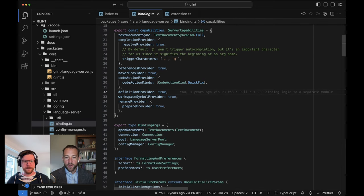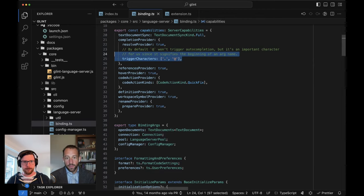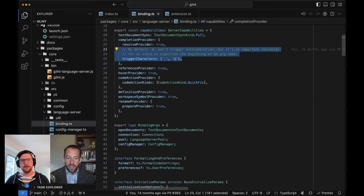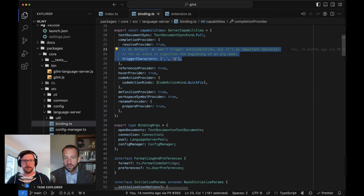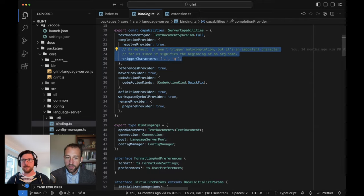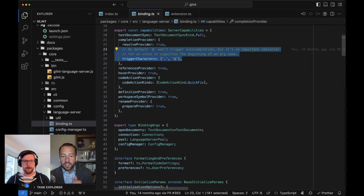Also worth noting is line 25 specifically. This is a good example of the kinds of things the protocol allows you to say - in a C-shaped or Java-shaped language like JavaScript, you're probably going to provide autocomplete triggered with a dot because you're indexing into something. But in our case, we also want to autocomplete when you're typing the name of an argument in a template. So you're saying, angle bracket foo at bar equals something - the at should allow autocompletion to say, hey, you're invoking foo, what are the arguments you can use when you invoke foo? Those are the kinds of little details that have to get wired up.